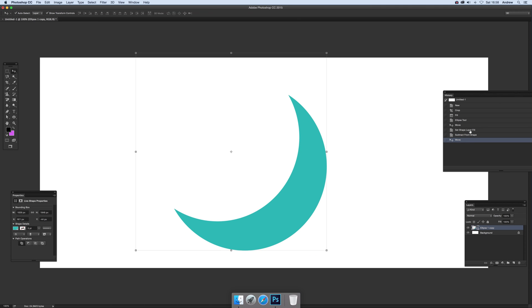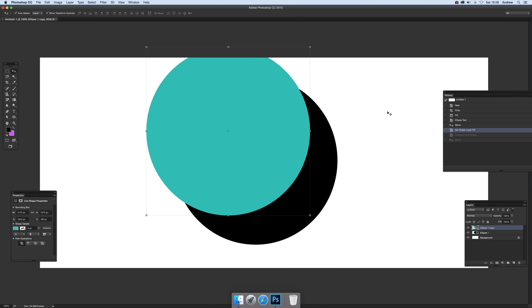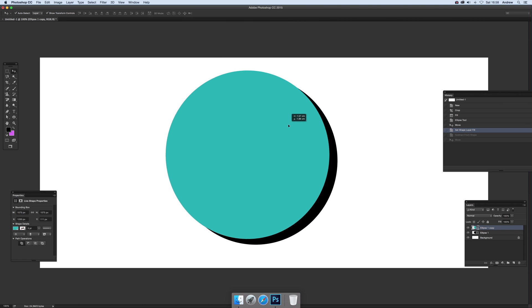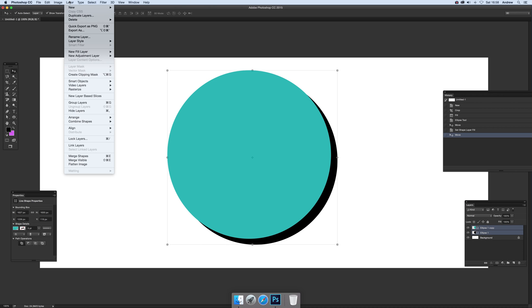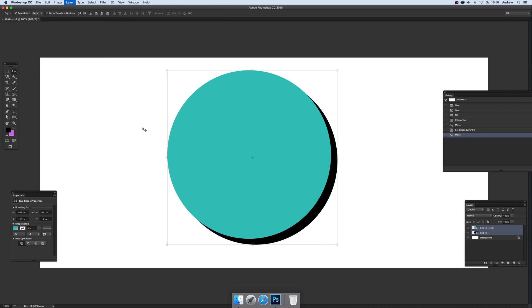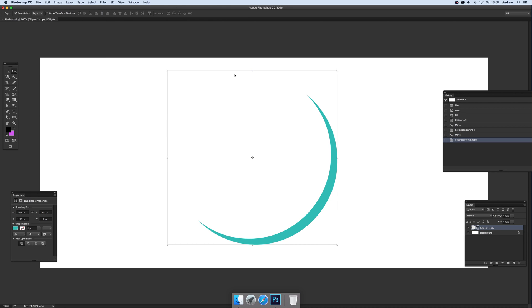Now of course if you don't like that one you can actually just go back again and make it maybe a thinner design. Select that one, select both of them. You see both selected over there and then do the same. Layer and then combine shapes, subtract, front shape.